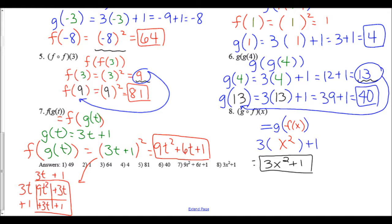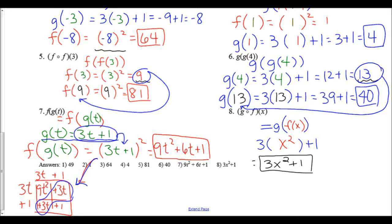Numbers seven and eight use variables, so the answers will contain t or x. For f(g(t)): find g(t) = 3t + 1, then plug into f by squaring: (3t + 1)² = 9t² + 6t + 1, using FOIL or the box method. For number eight, g(f(x)): plug f(x) = x² into g(x), giving 3(x²) + 1 = 3x² + 1.